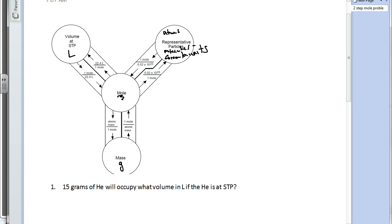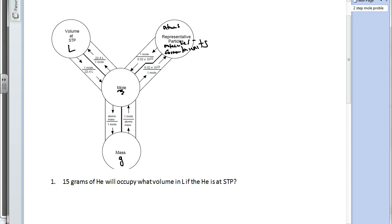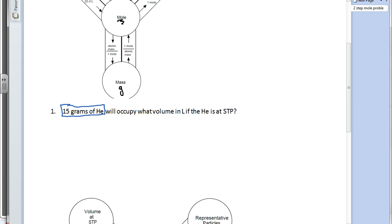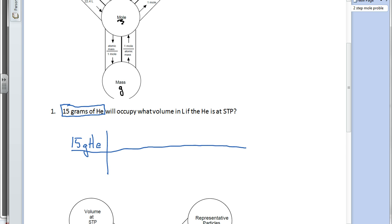So what we're going to be doing is two-step problems. Let's take a look at what a two-step problem might look like. Question number one: we have 15 grams of helium, and 15 grams of helium will occupy what volume in liters if the helium is at STP? Remember that STP tells us nothing more than we're allowed to use the mole road — standard temperature and pressure. Our known, our given quantity, is 15 grams of helium. We're looking for liters — that's our unknown.